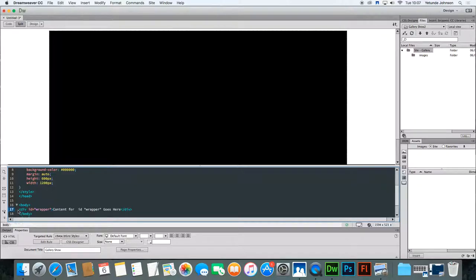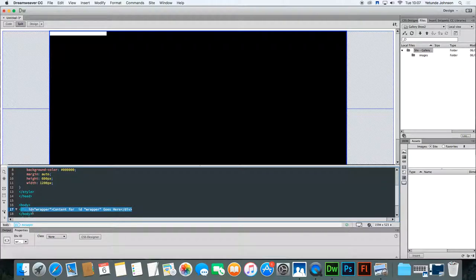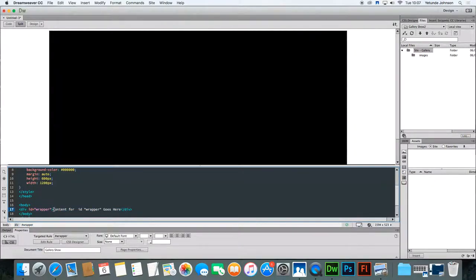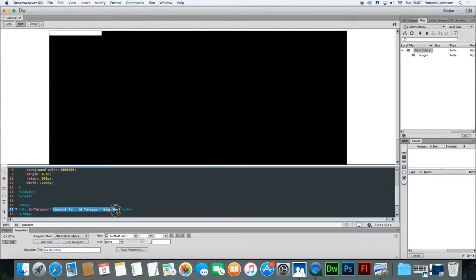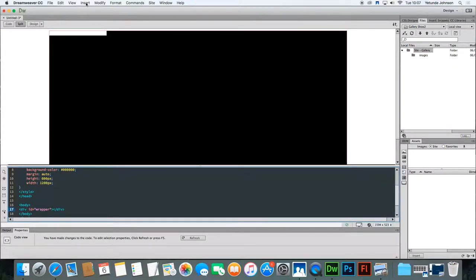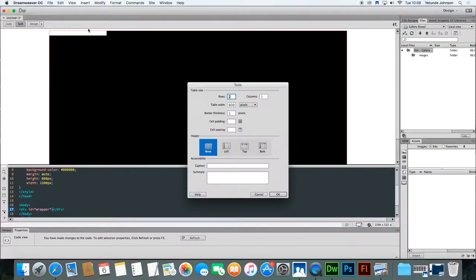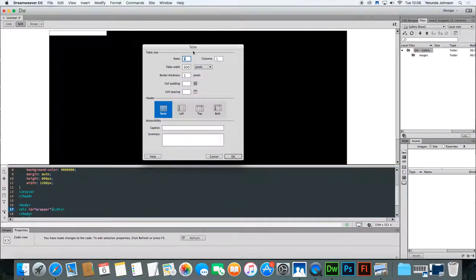If you look down in your code you see div ID, this area here, div ID wrapper. Within that you've got some words that say content for ID wrapper goes here. Just delete that and at this point you're going to insert a table. To insert the table click insert, table. The table box comes up.